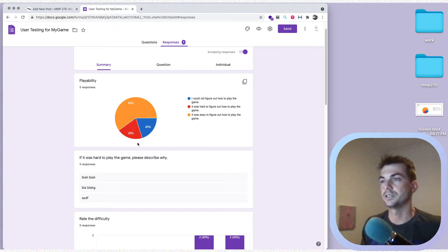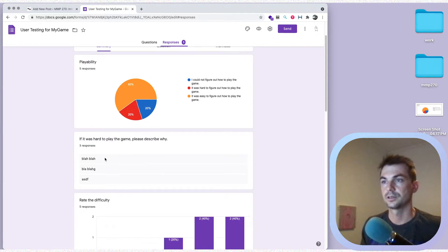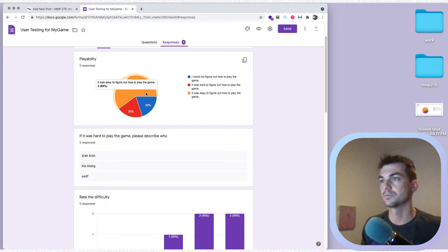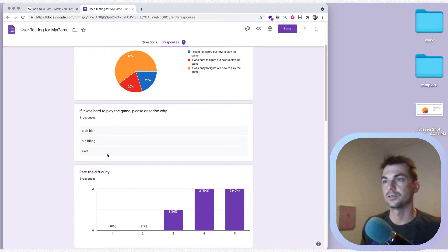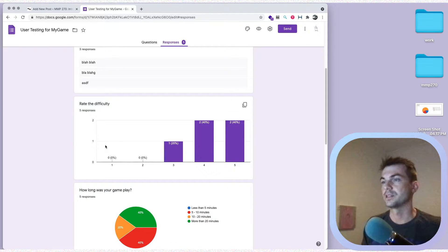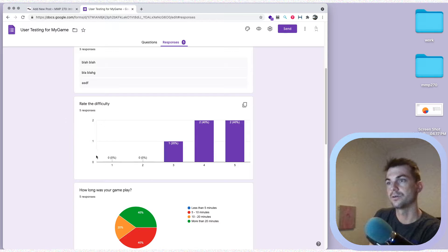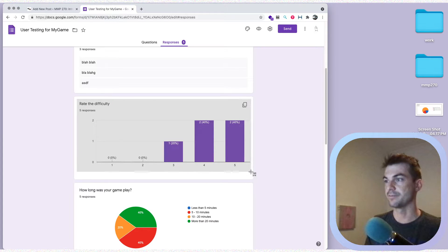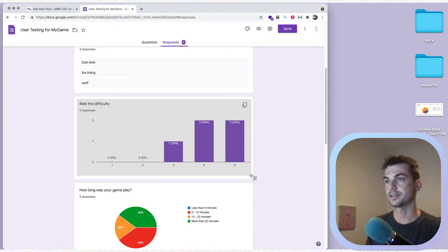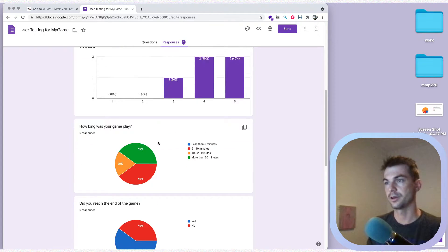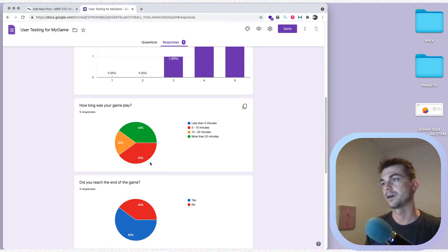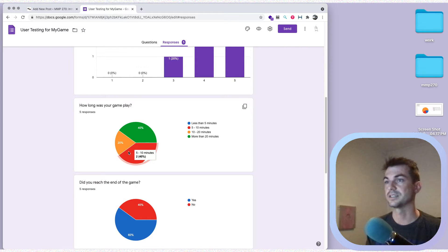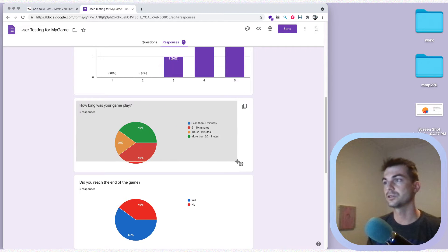Most people thought the game was easy to figure out. The people who didn't respond to the 'why not' question probably skipped it because they found it easy. Next we have 'Rate the Difficulty,' and we can see it leans more toward the difficult side, with 5 being the most difficult. Let's take a screenshot of that. For gameplay length, results were split between 5–10 minutes and more than 20 minutes.